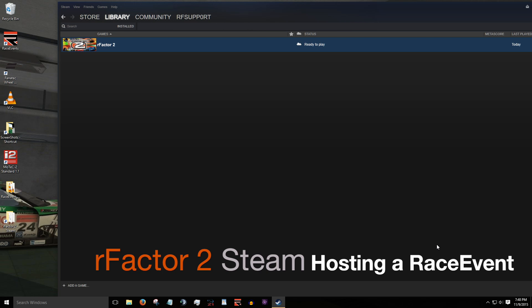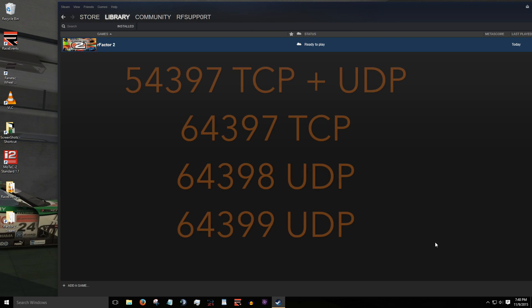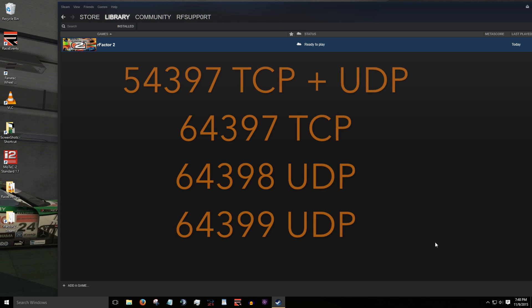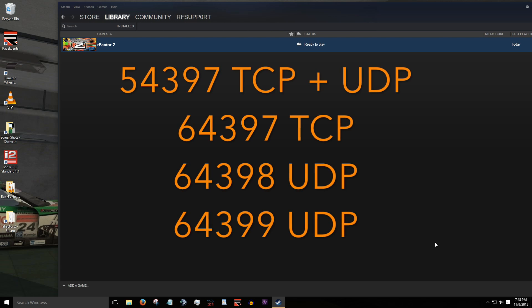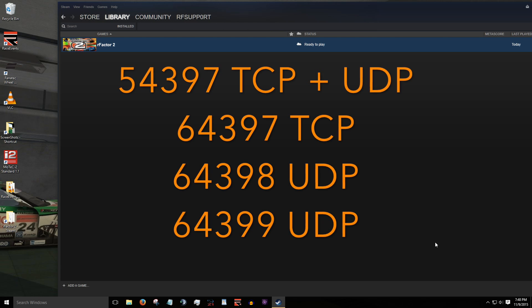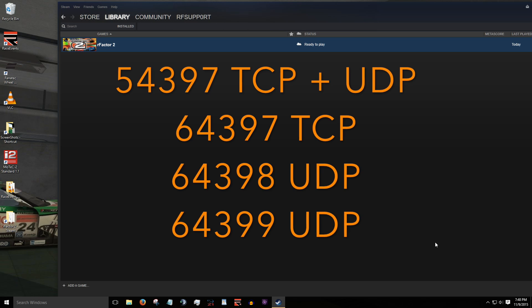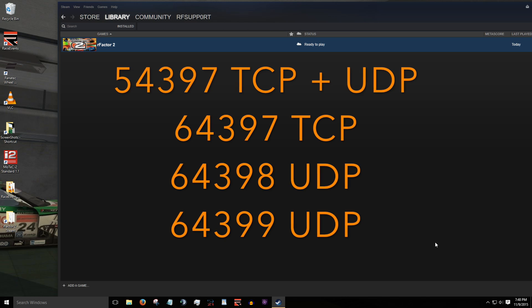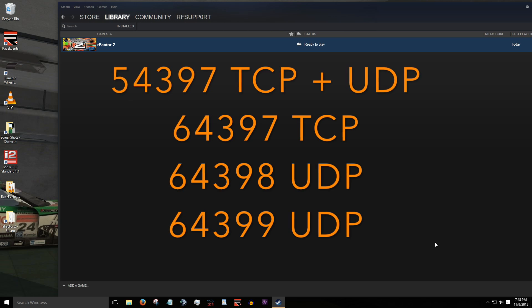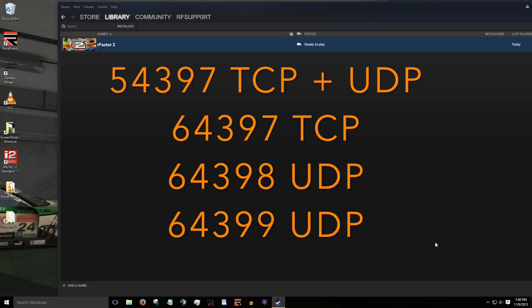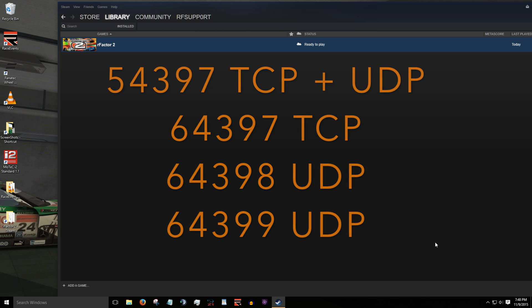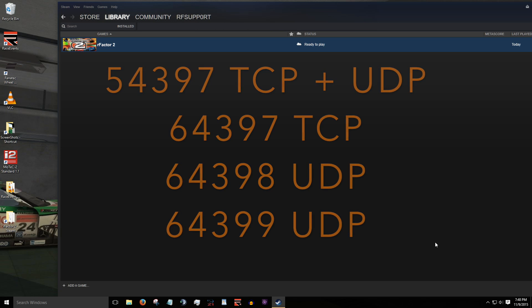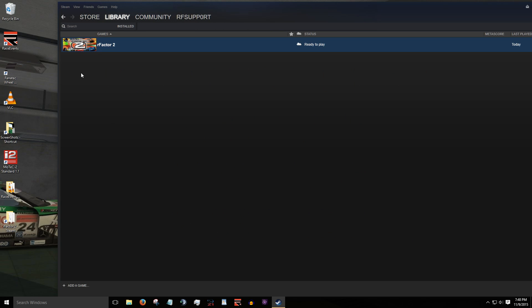Before getting started, you'll first need to open the following ports on your router. In the description below is a link on how to port forward if you don't already know how. As each router will vary, please check your router's manual or manufacturer's website for further instructions. This tutorial assumes that you've already configured your router correctly.